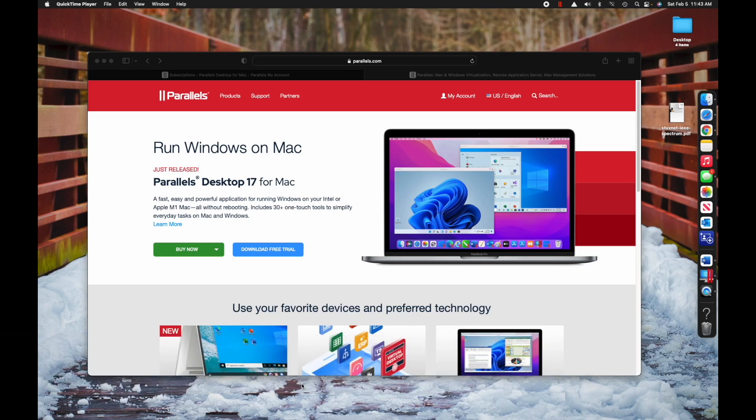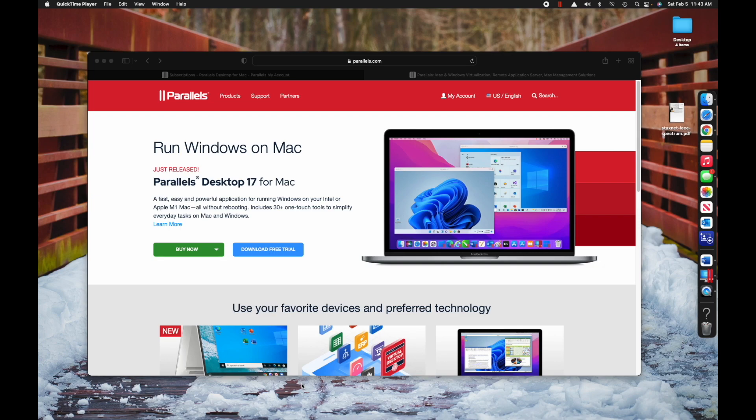This will actually work for any Mac, but it is a paid tool that you have to download. As of the time of this recording, which is early February 2022, there are some free options for running virtual machines on an M1 Mac. However, they're not super easy to install, and since this is a beginner class, I'm going to point you in this direction.